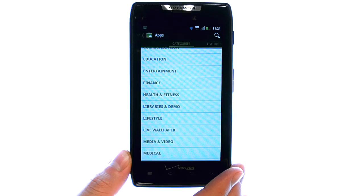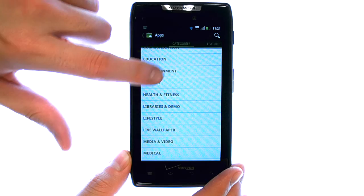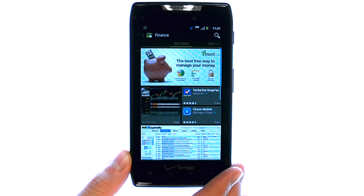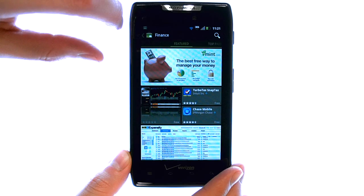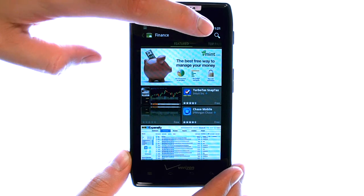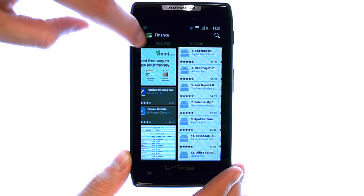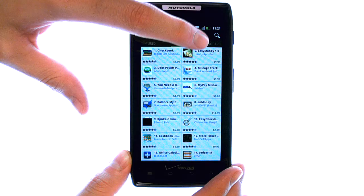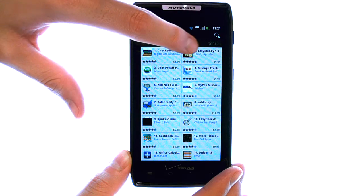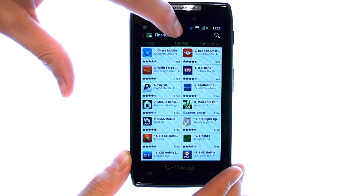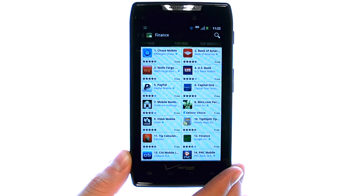This gives you the opportunity to filter out any unwanted apps. So if we're looking for finance-related apps, we can choose Finance. The first thing we will see is some featured applications in the Finance area.